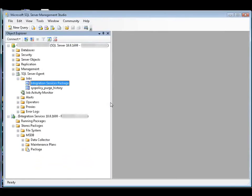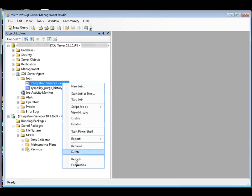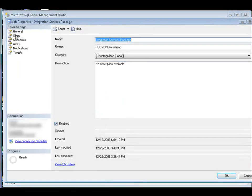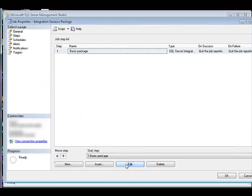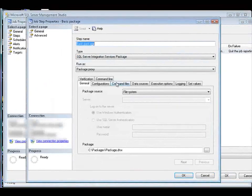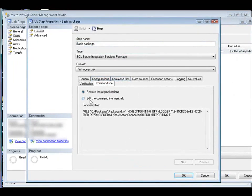Next, you modify the SQL Server Agent Job Step command line to include the password that decrypts the sensitive data. You add the password using the decrypt parameter of the DTX command prompt utility. SQL Server Agent Job Step uses the DTX utility to run packages. So we switch back to SQL Server Management Studio. Now we're going to edit the properties of the job, and then we open the command line tab. We select Edit the command line manually, and then in this box, we type the parameter.